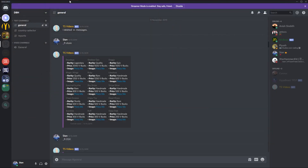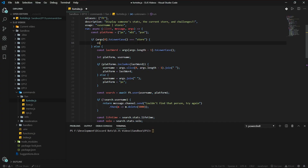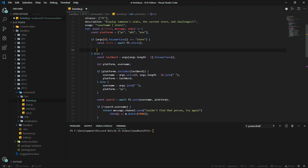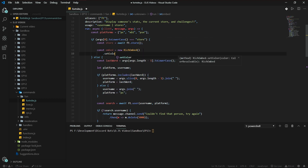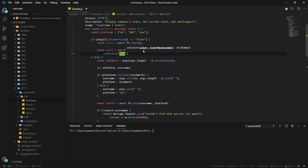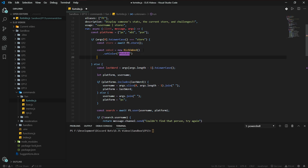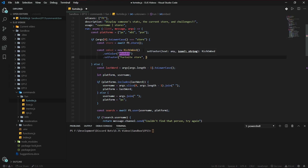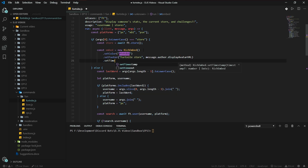So let's get started with the code. First thing we're going to do is: `const store = await fortnite.store()`. That'll get the current things in the shop. We're going to be declaring our rich embed, set color to `#94dpb`, which is the Fortnite purple again. Set footer to 'Fortnite store' with an avatar URL. Set timestamp.